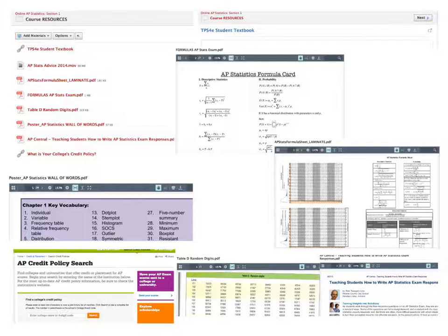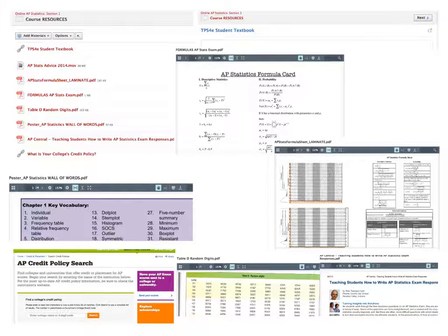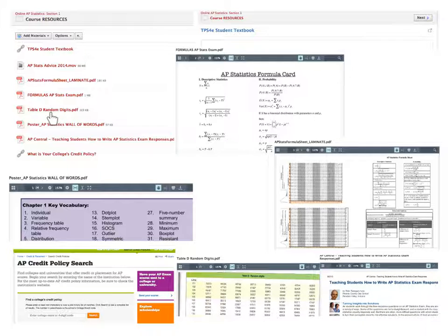On the actual AP exam there are formula sheets, so I try to simulate that throughout the class. This document — 'formulas AP stats exam' — will bring you to a packet of formulas that will be supplied to you on the actual AP exam. For chapter tests I will supply you a formula sheet. If you want a copy yourself, it's the 'formula sheet laminate' — four handouts condensed onto one. There is also a Table D, which is a table of random digits that will make more sense later on.